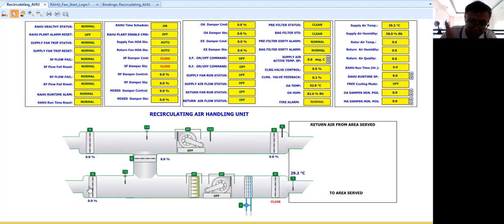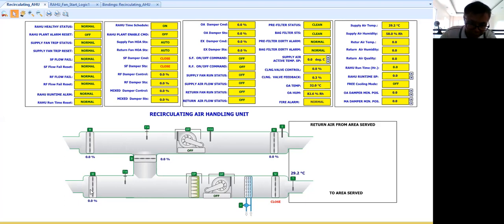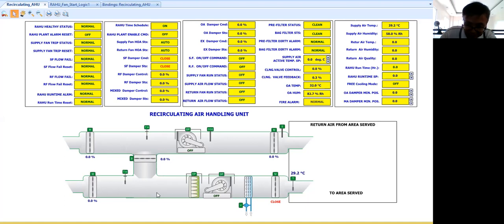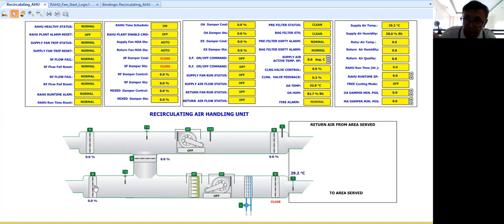So we don't want to introduce more hot air in our system. So our control logic program will see to it that this outside air damper will go to the minimum position.